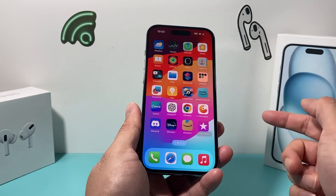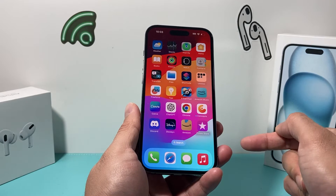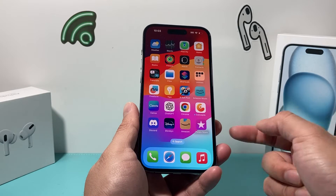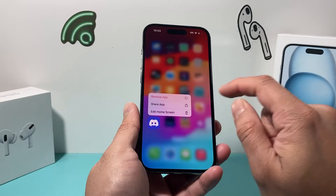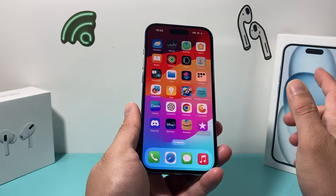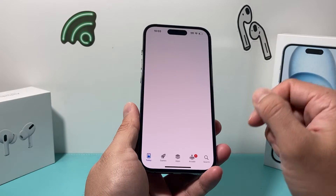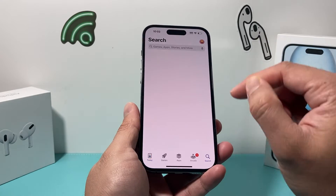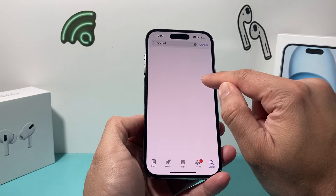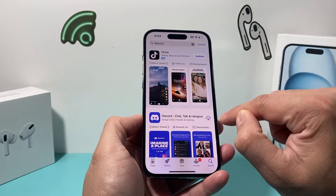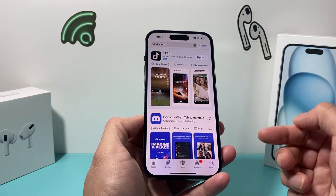If you did that and it's still not working, it's time to go ahead and delete Discord and then reinstall it again. To do that, press and hold the app, tap Remove App, and then click Delete. Click Delete and it'll delete the app. Don't worry — you can simply go back to the App Store, search for Discord, and click on that cloud icon to reinstall it.